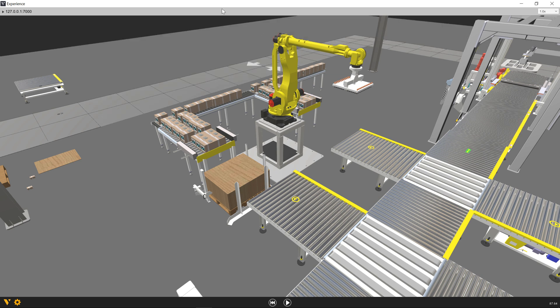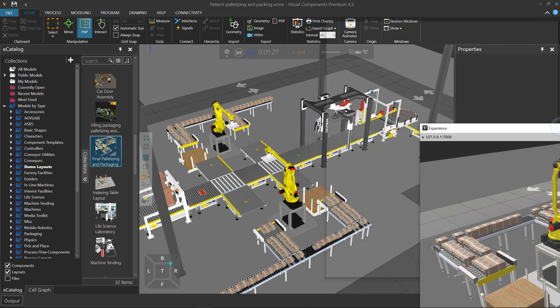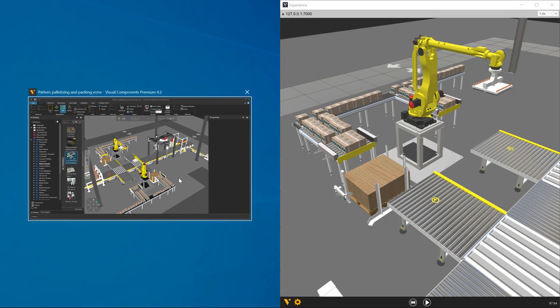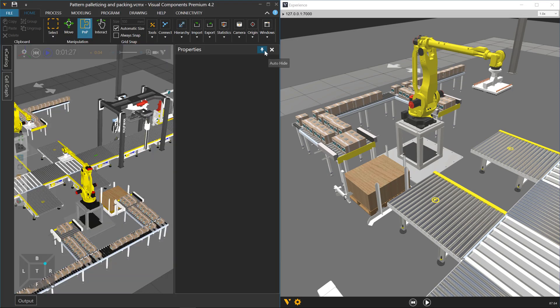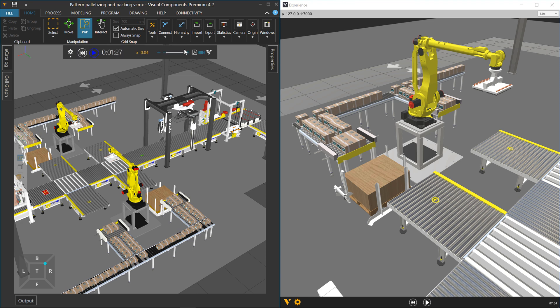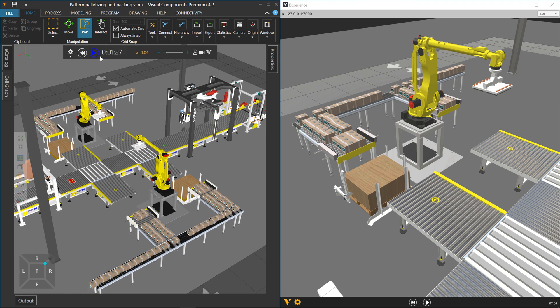Let's put Experience on the right side and Premium on the left. Notice that the simulation is now stopped — it's paused. It's waiting for you to resume because it knows a connection has happened. So just press play, and the simulation resumes.